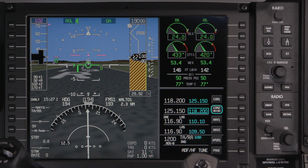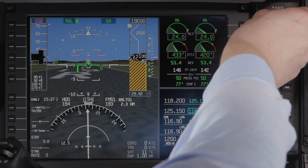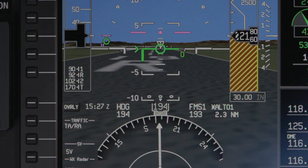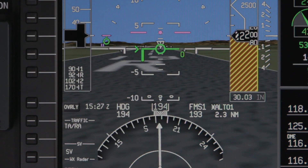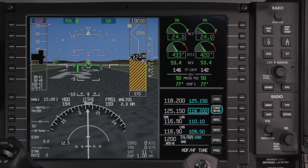The baro knob is used to set the altimeter setting. The altimeter can quickly be set to standard by pushing the knob. The altimeter can be configured in either inches of mercury or hectopascals.